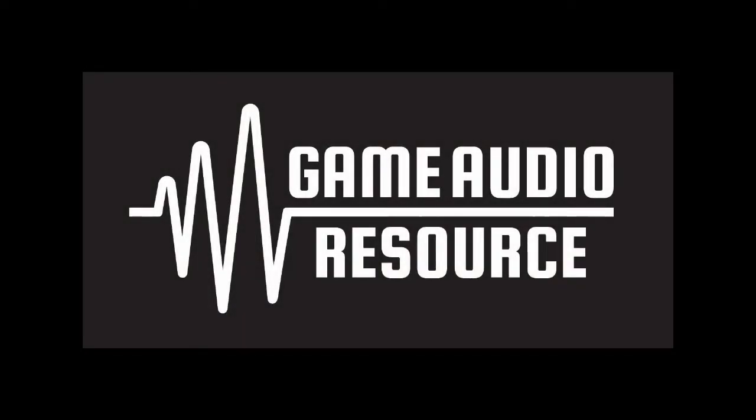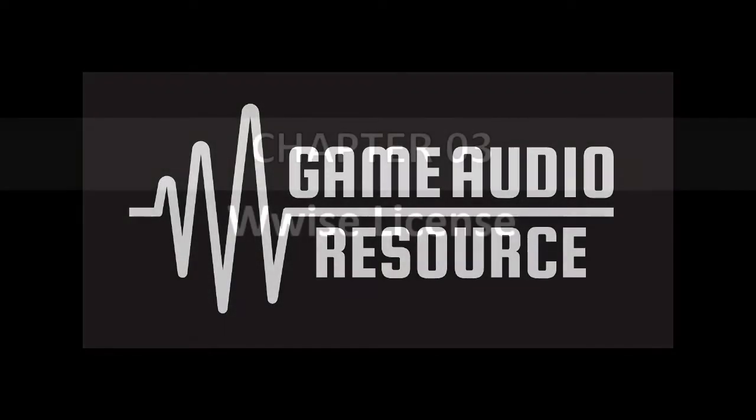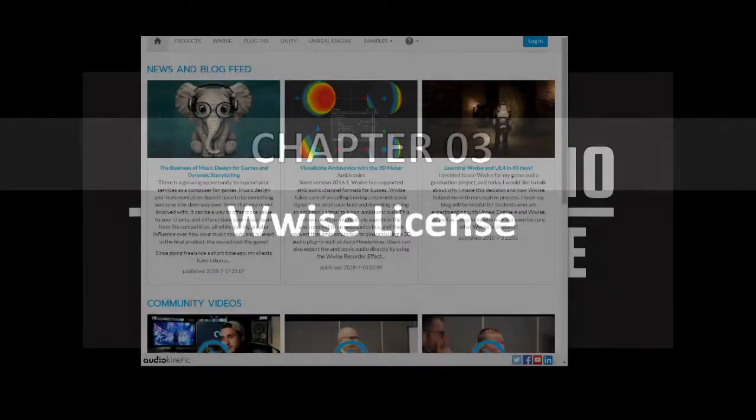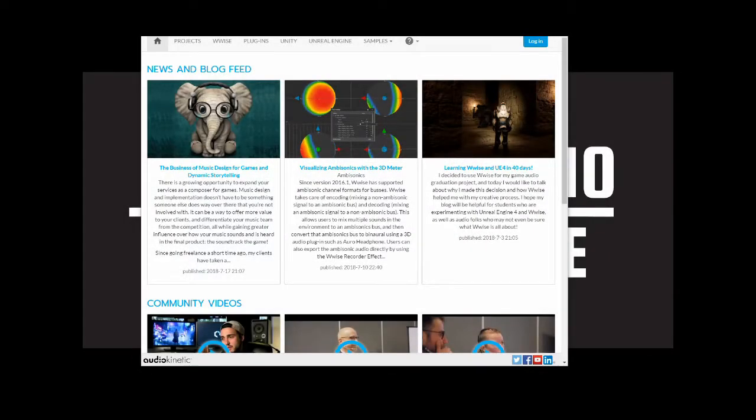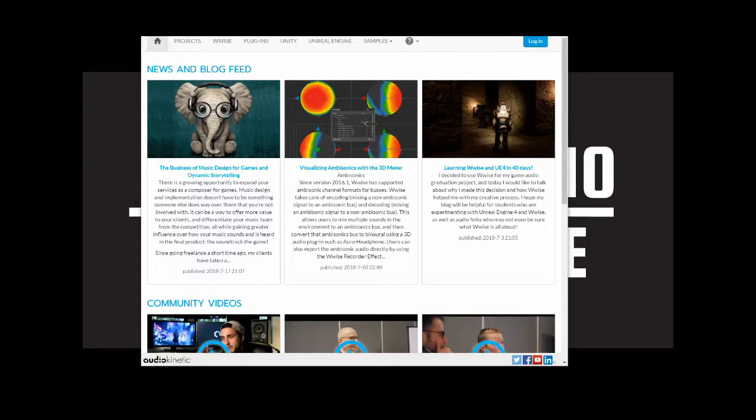Welcome to the Game Audio Resource WISEcube guide series. This guide will highlight how to apply for an unlocked WISE license via Audio Kinetics website. The process is straightforward and will not take long to apply for.